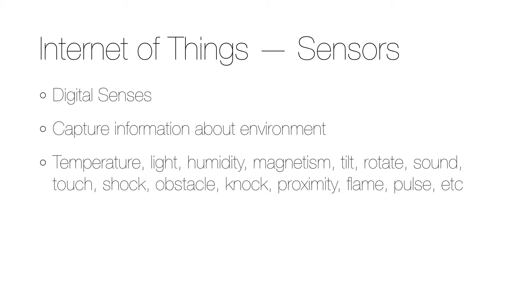There are many different sensors and they can sense things like temperature, light, humidity, magnetism, tilt, rotation, sound, touch, shock, if there is an obstacle, a knock, proximity, flame, pulse and much more.